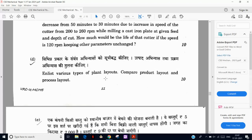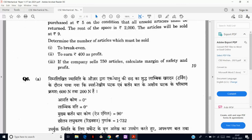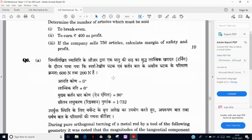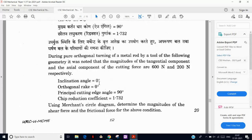Next, questions on types of plant layout: product layout and process layout — very easy. In product layout, machines are arranged based on product operations; in process layout, similar kinds of processes are arranged together. Then industrial management break-even analysis — very easy.